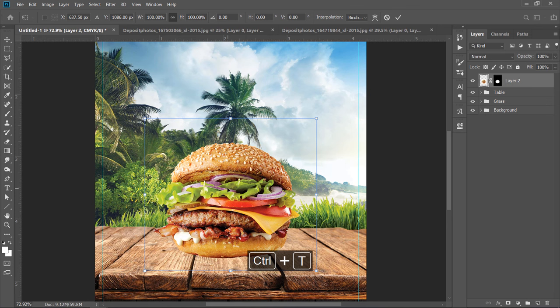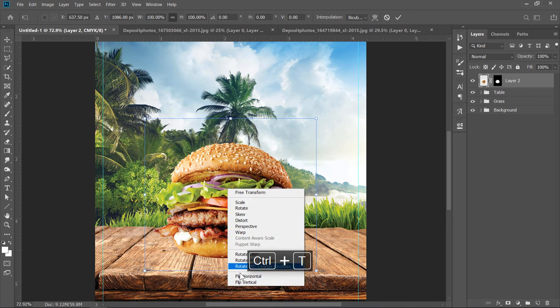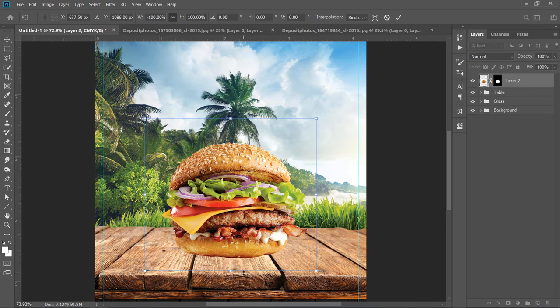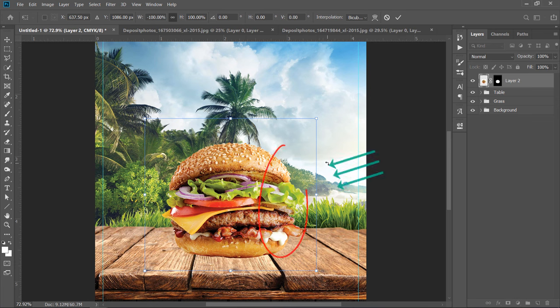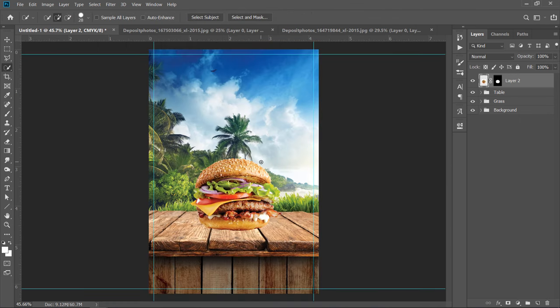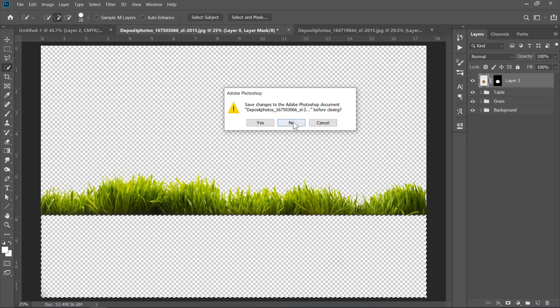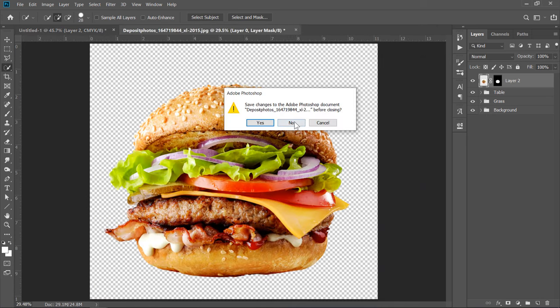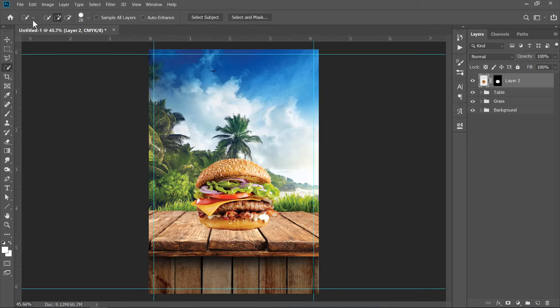Press CTRL plus T again, then right click and choose Flip Horizontal. This is to make the bright area in the direction of the light like this.